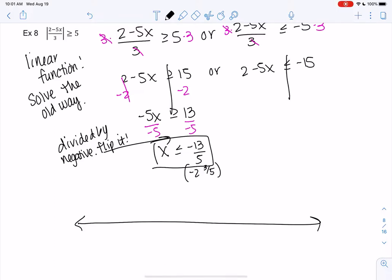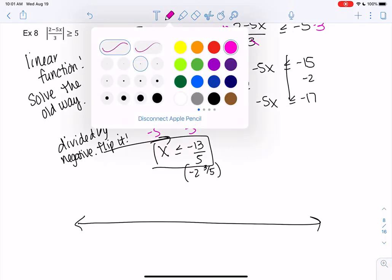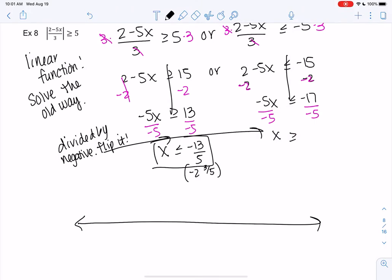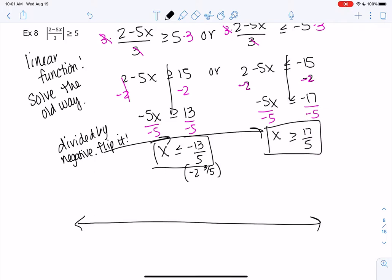Let's repeat that process for the second inequality. Subtracting 2 from both sides: negative 5x is less than or equal to negative 17. Dividing by negative 5 and flipping the inequality: x is greater than or equal to 17 fifths. As a mixed number that's 3 and 2 fifths.